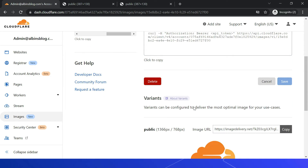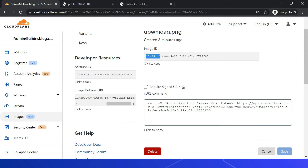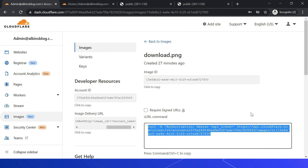You can delete variants — right now only 'public' is enabled. You can copy the image URL, and you can also enable 'Require Signed URLs', which means users must be signed in to access that specific image. Let us now see how to get the image details through the API using a curl command.